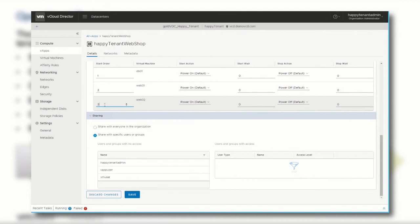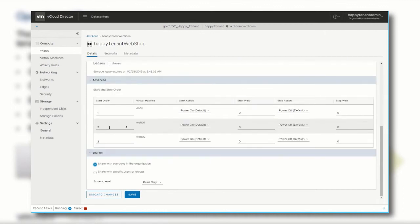Next, let's adjust who can access this vApp. Instead of specific users, we let everyone in our organization access the vApp with read-only privileges.